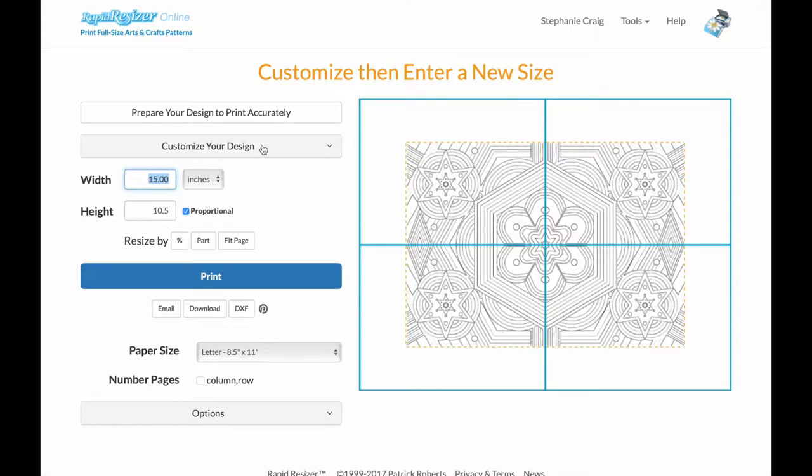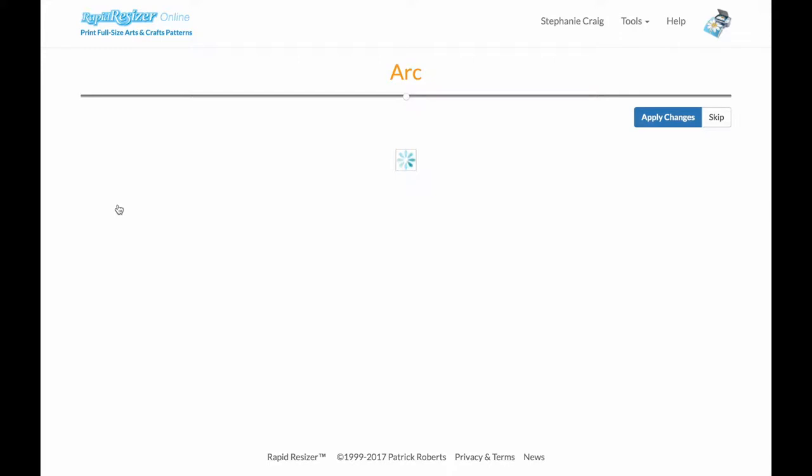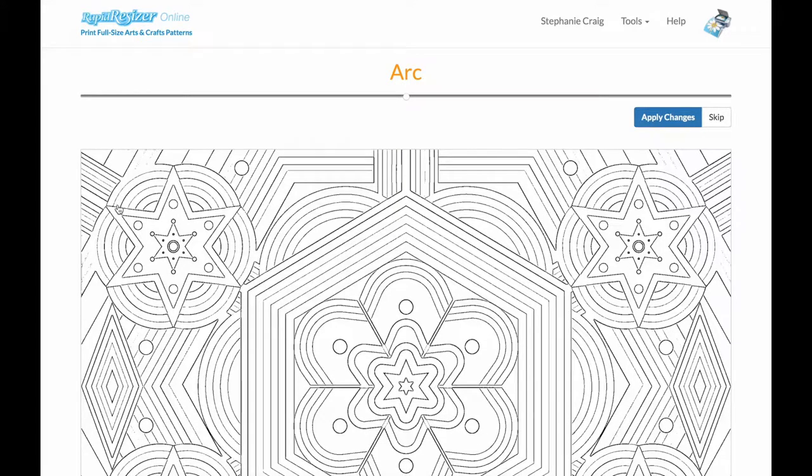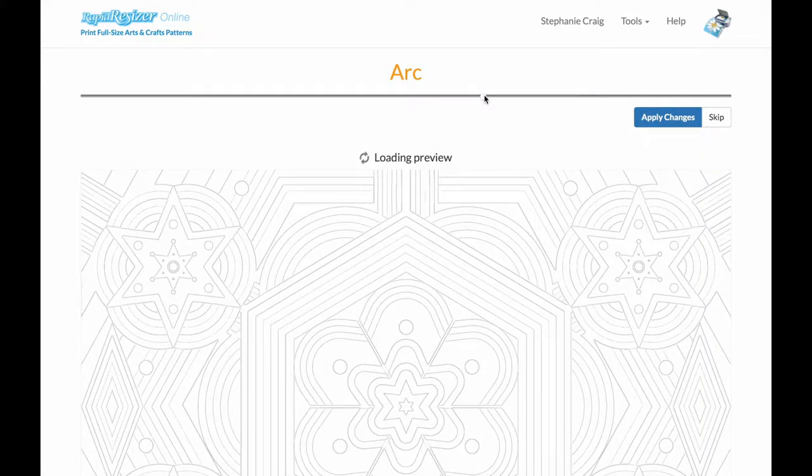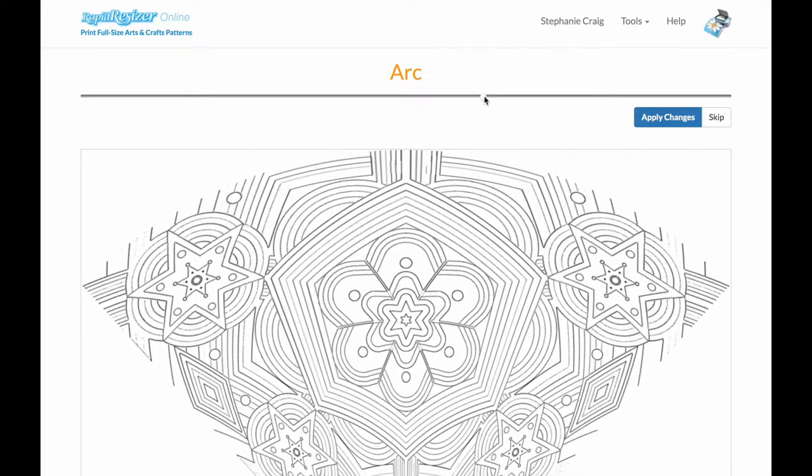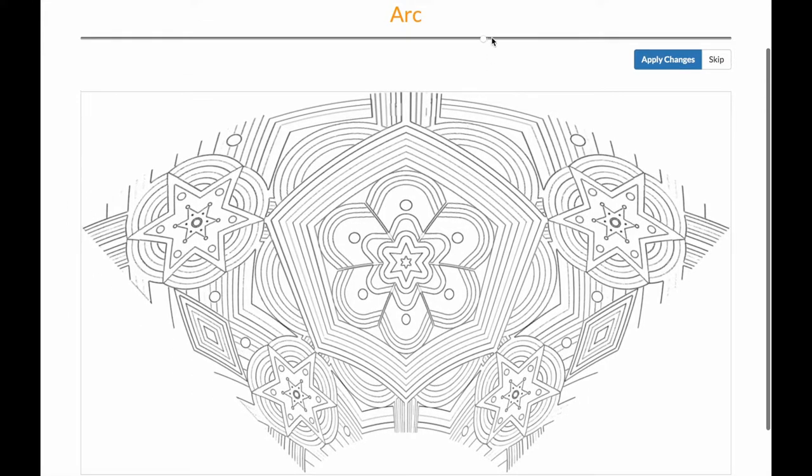I have my traceable line drawing here. Now what I'm going to do is click on the arc tool, and I'm just going to drag this a little bit to bend my pattern. You can see here, maybe a little less.